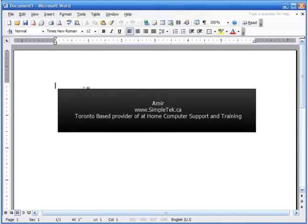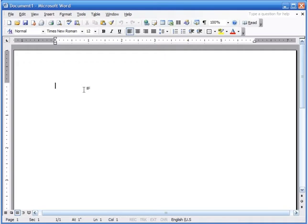Hi, this is Amir from simpletech.ca and we're going to continue from our first video where we looked at Microsoft Word 2003 and learned how to enter text, use backspace and delete, how pressing Enter starts a new paragraph, how to save a file, and how to create folders. We'll continue using the same file — you can click the open button up here to open it.